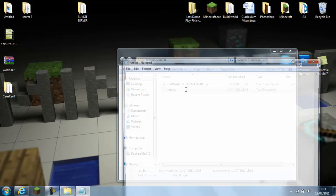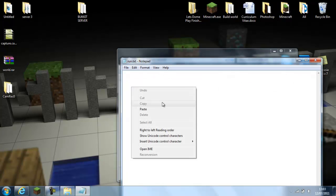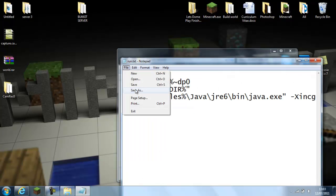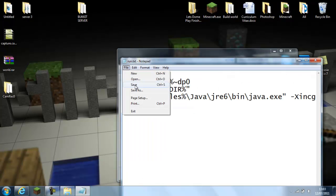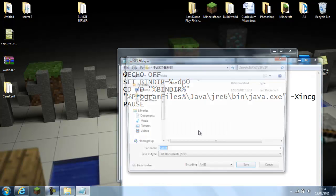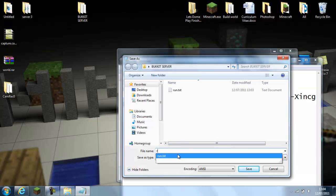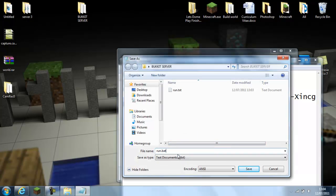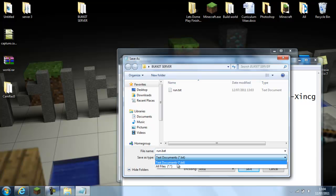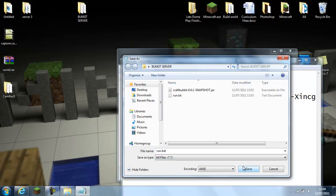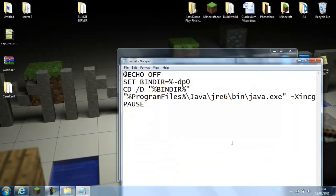Open it and paste the code. File, save as, into that folder, run.bat, which is B-A-T, save as type all files, save.